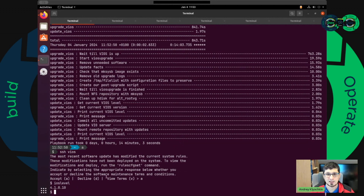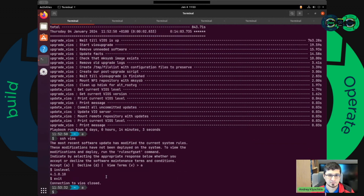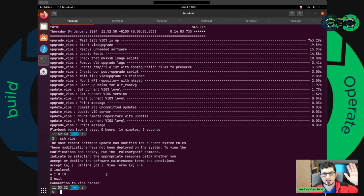After accepting the license we have the newest version of VIOs. That's it. I hope it helps you to automate your upgrade procedures and you will have fun with it. See you later.